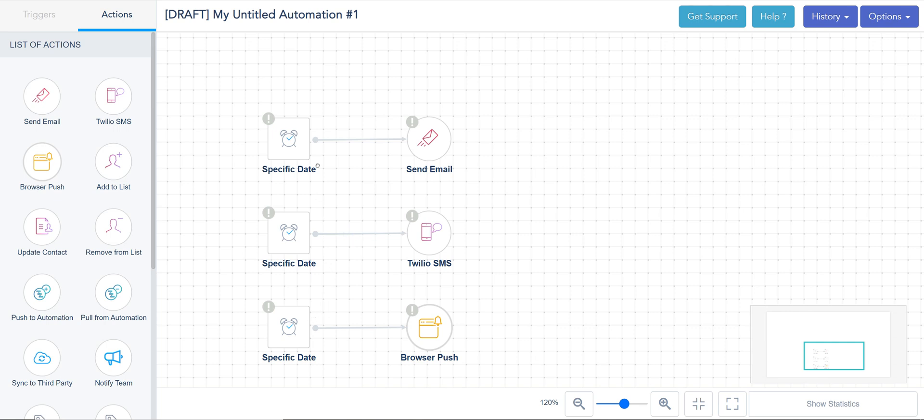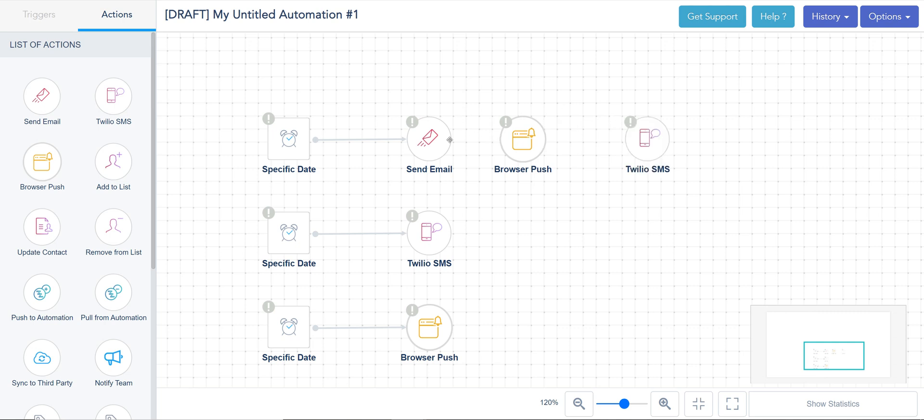Now I can also do something like this, like browser push notification and SMS at the same time within the same sequence if that's my intention.